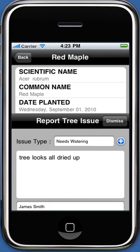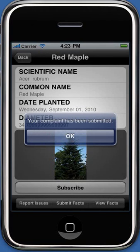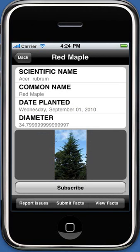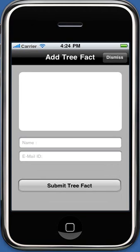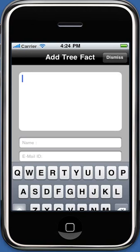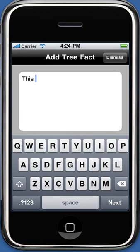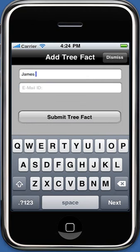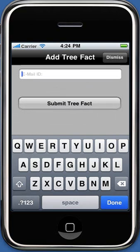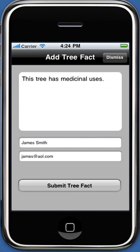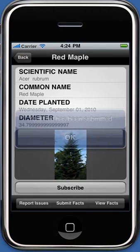Touch Submit to submit the issue. If you wish to report a fact about this tree, touch the Submit Fact button to display the Add Tree Fact screen. Enter the description or fact in the description box, type your name and email address, and touch the Submit Tree Fact button to submit the fact to the database.